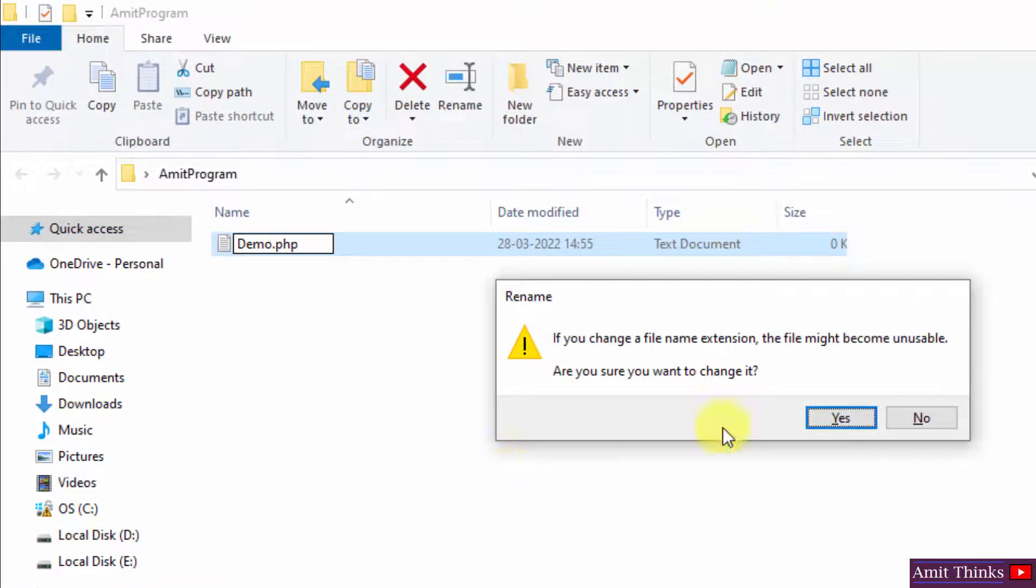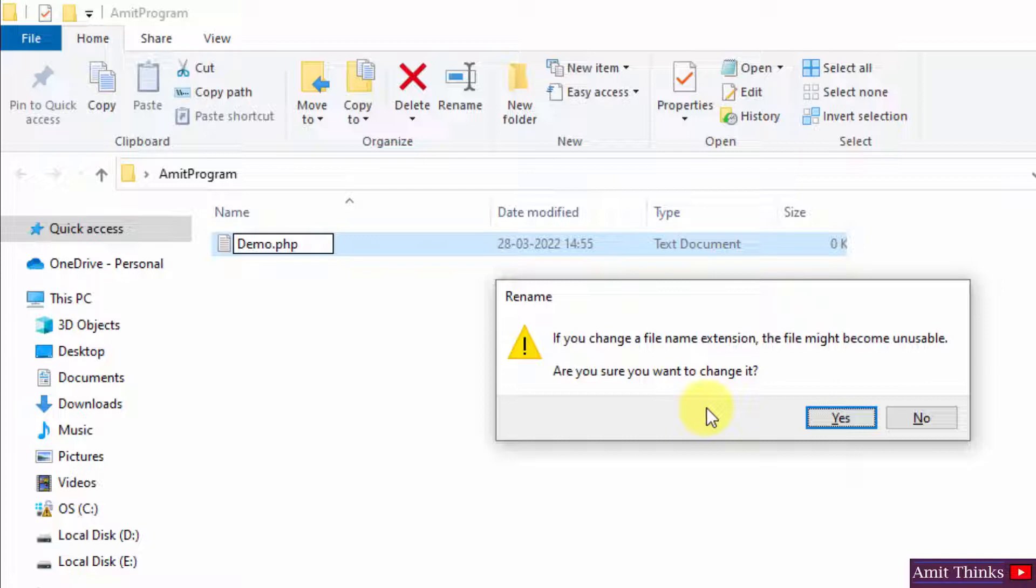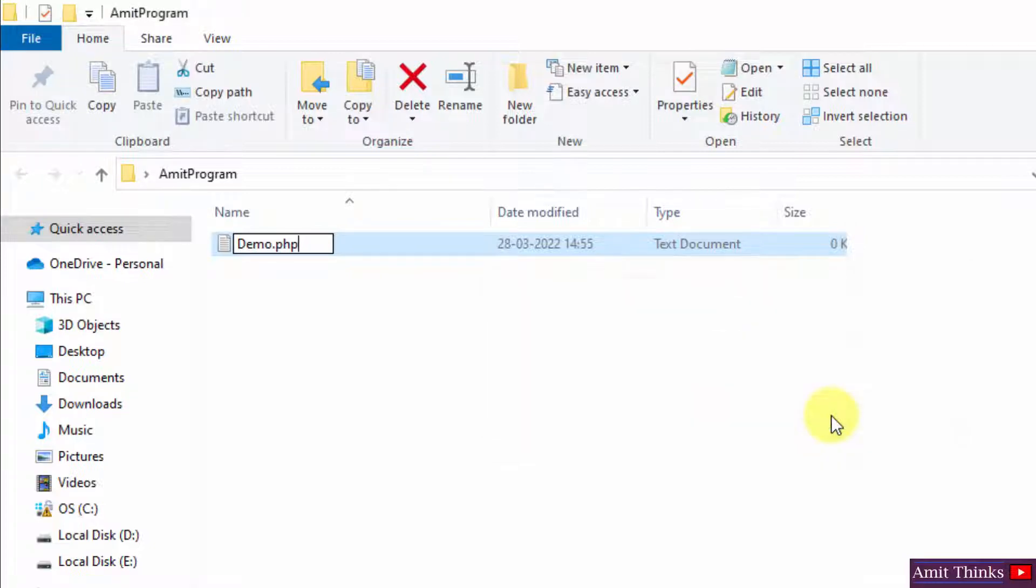It is asking you to change the filename extension. Do you want to allow changing the filename extension from .txt to .php? Click on yes.